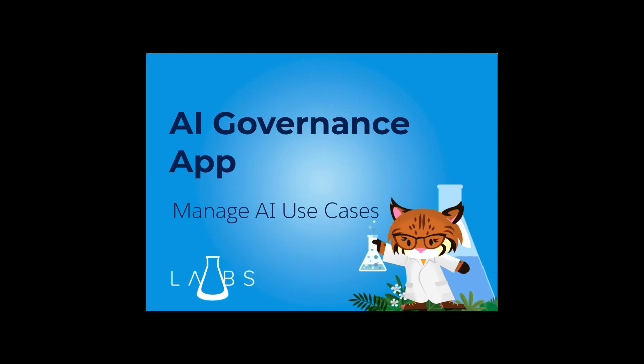Introducing the AI Governance App. In today's tech landscape, tracking AI use cases is essential.